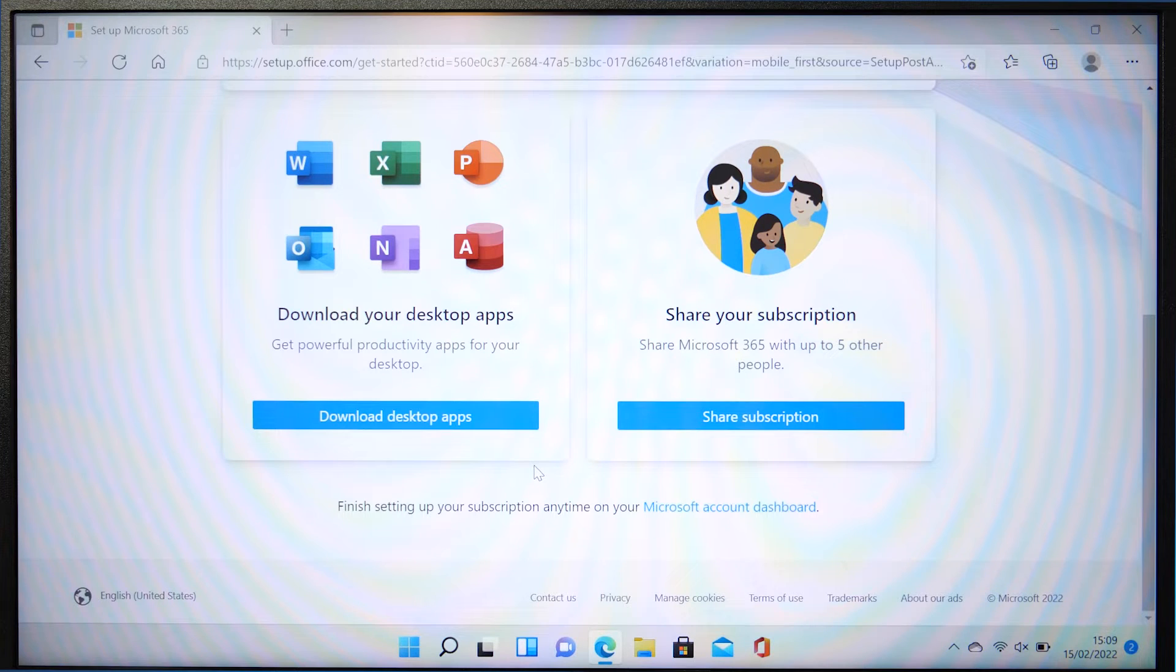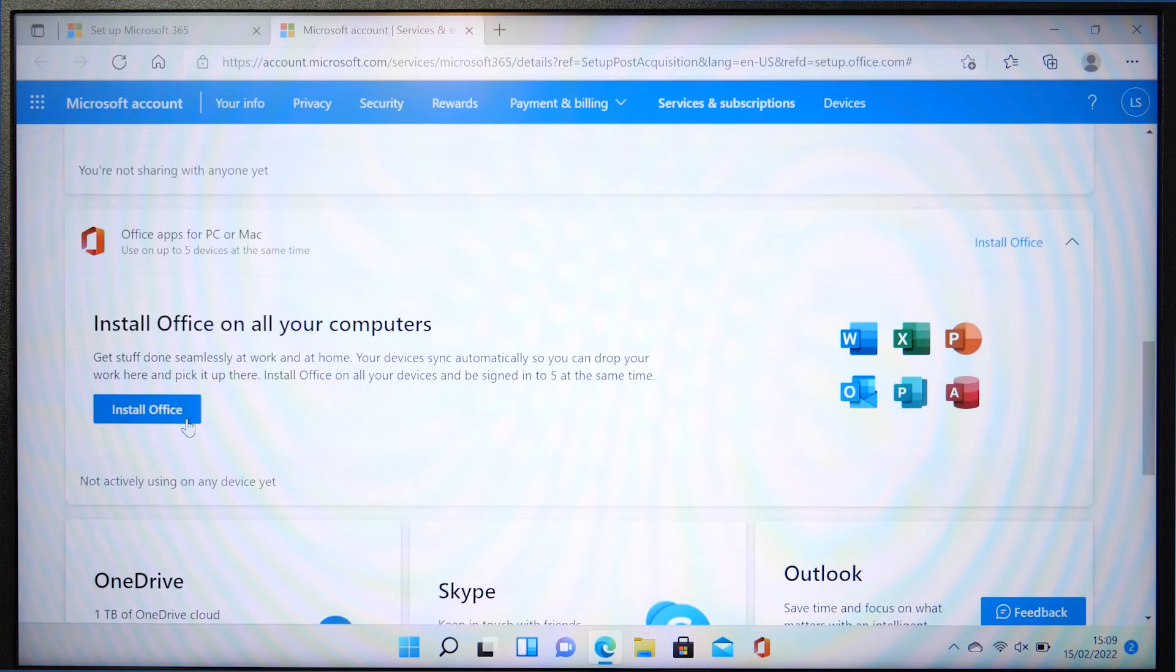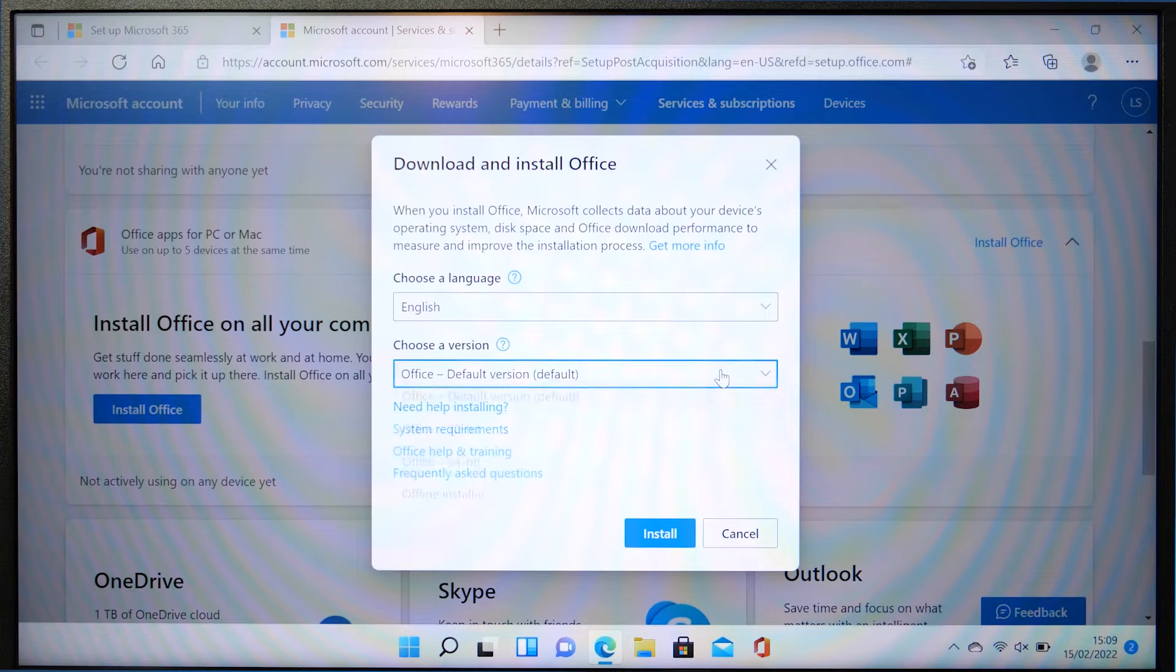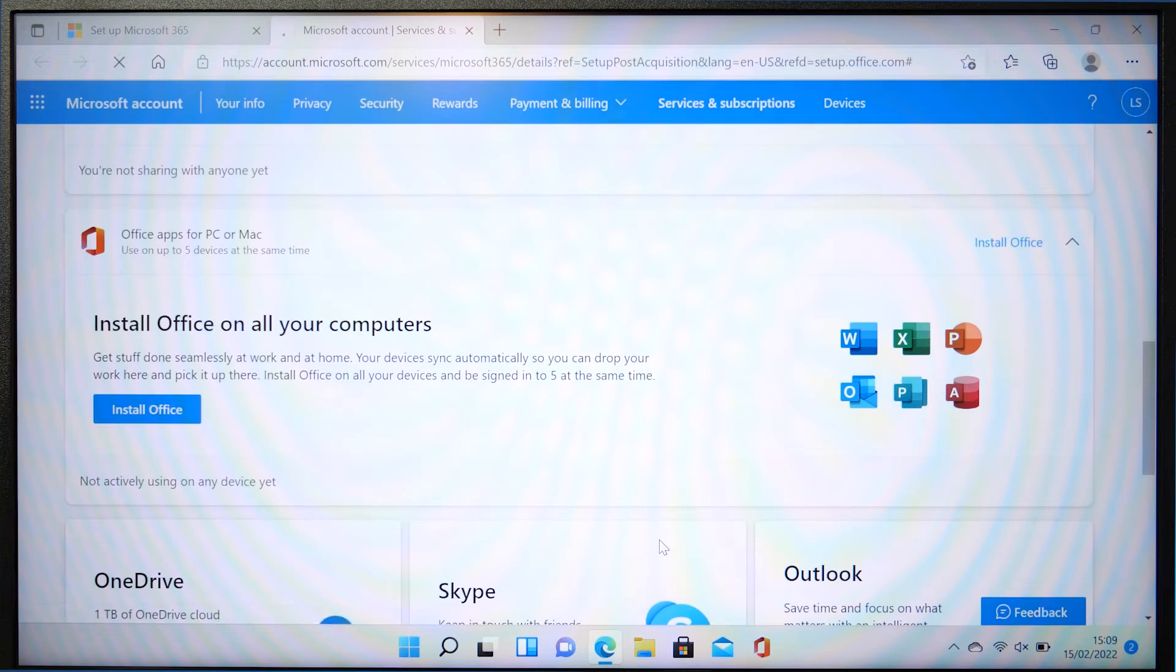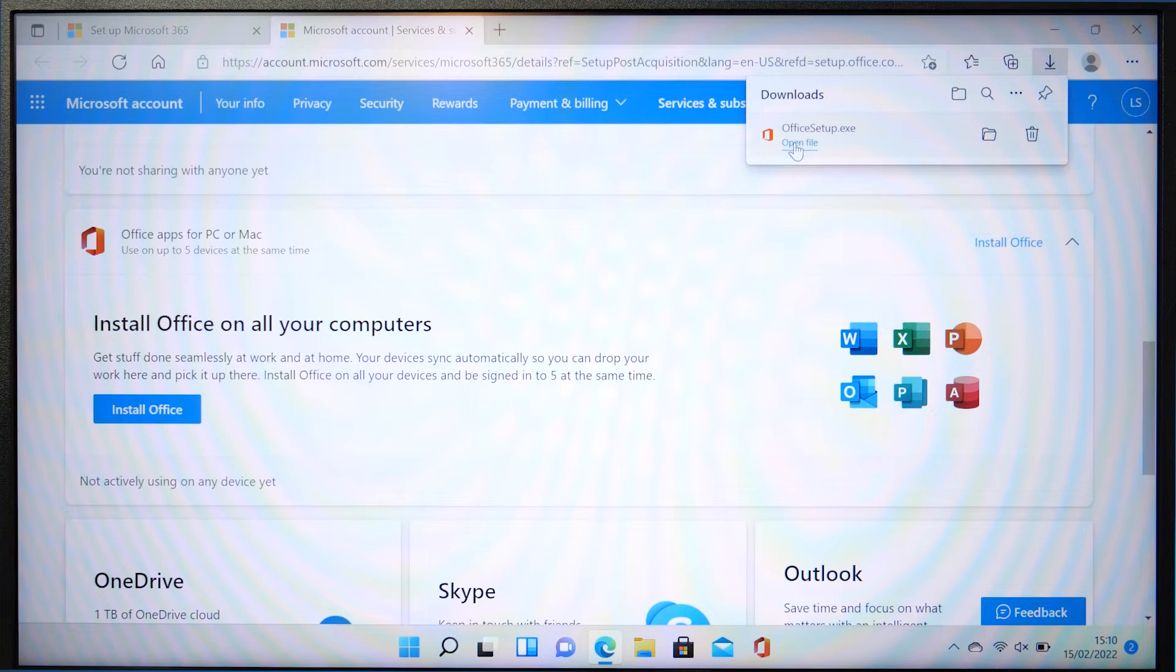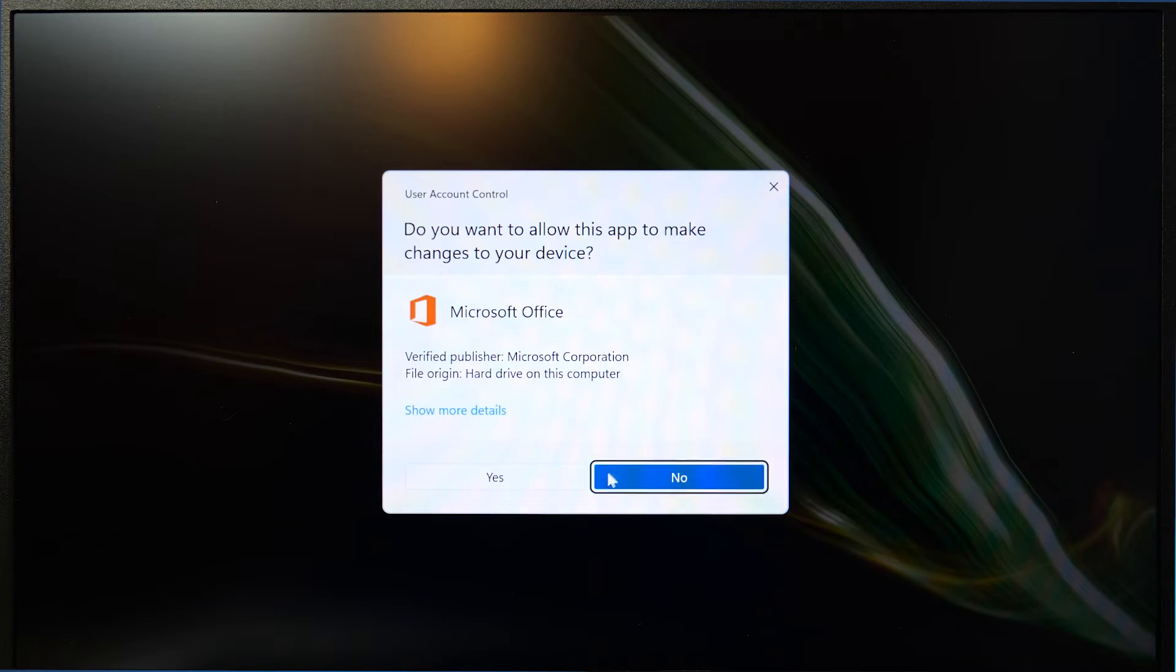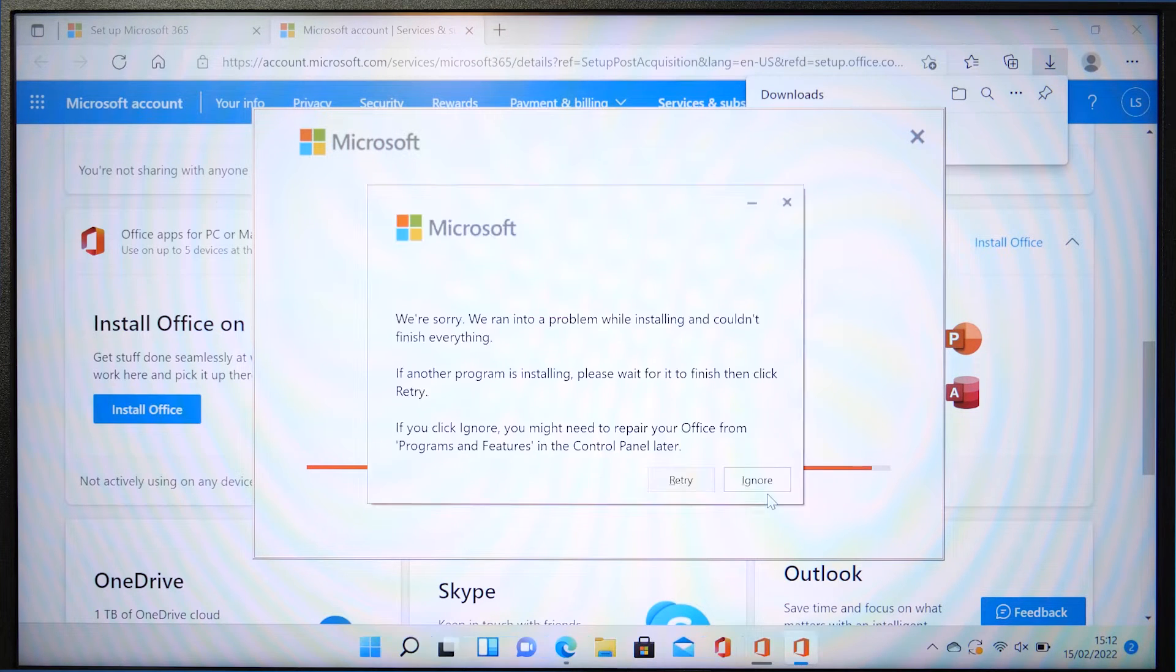If you don't have the Office applications installed on your device, then hit this button here and then the install Office button. Choose the default version of Office unless you have a specific need and this will download the Office setup application. Once it's downloaded, open the application and let it do what it needs to do and download all of the Microsoft 365 apps to your device.